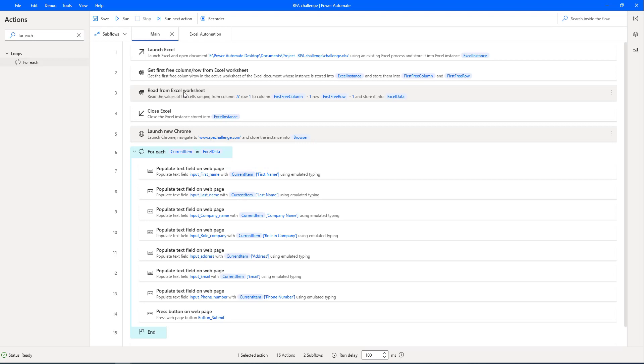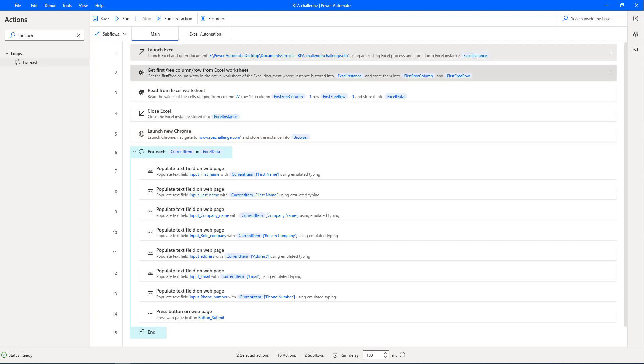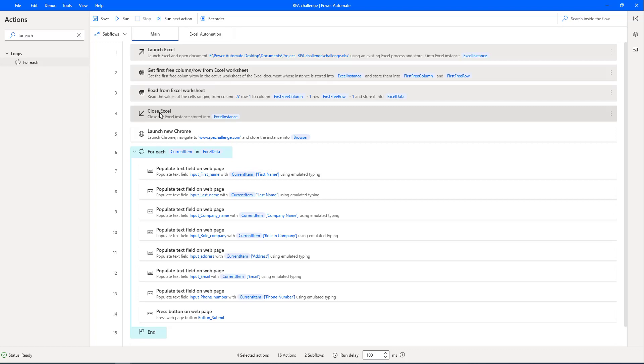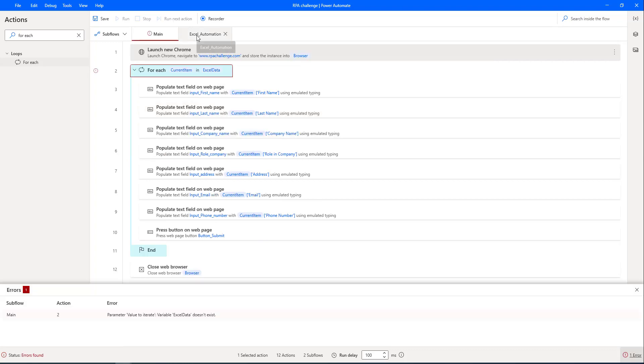Now, what are the steps we have used to read the data from the Excel? We will move all these actions to Excel automation sub flow. What are the actions that we have used? One is launch Excel, another one get first free column slash row from the Excel worksheet, another one read from Excel worksheet, and then a final one is the close Excel. I'm going to copy all these things, and then I'm going to move to Excel automation.